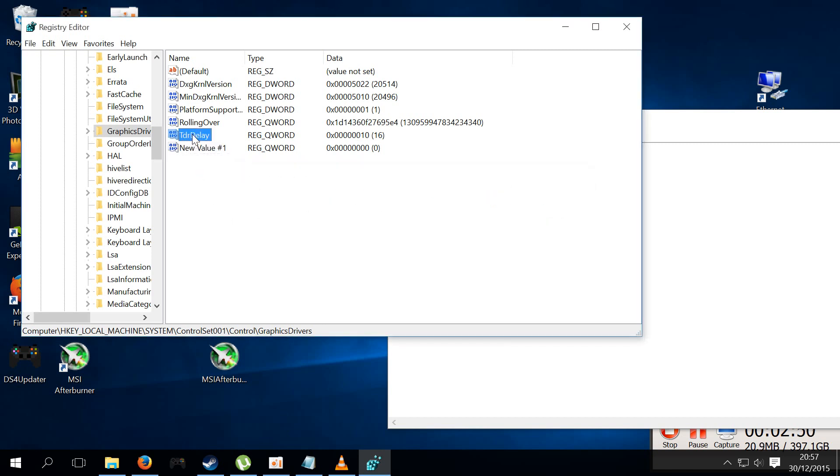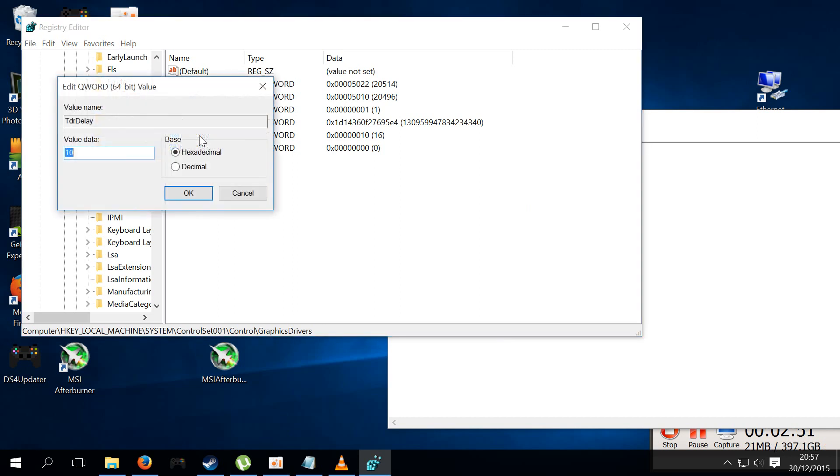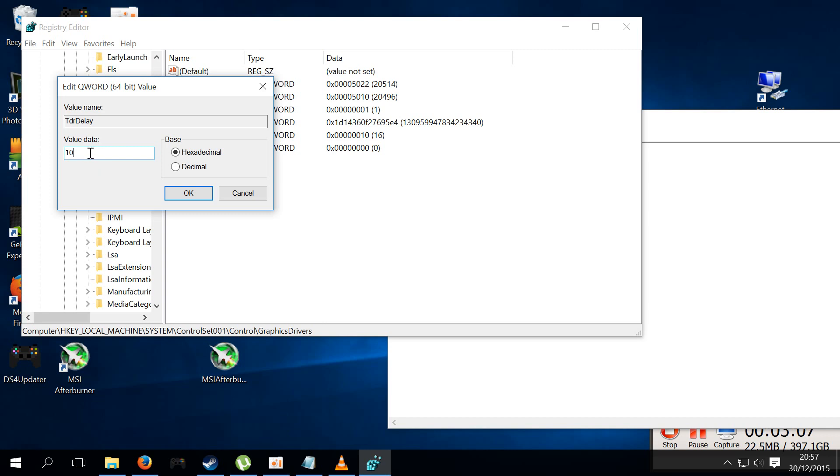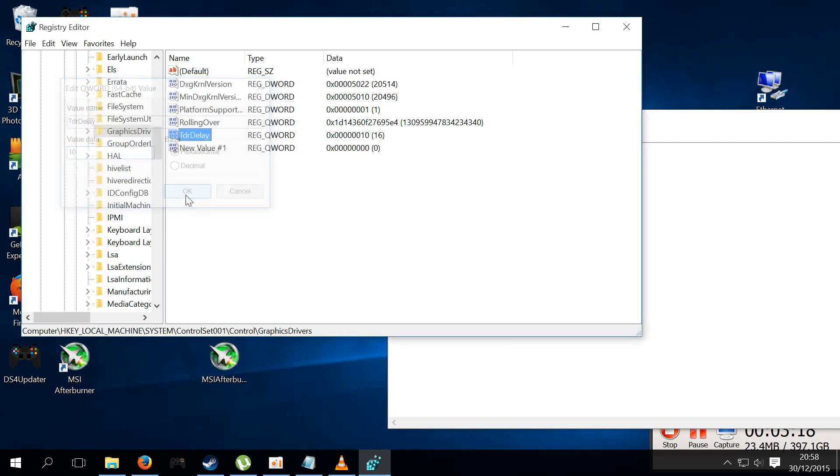Once you have this created, you're going to double-click it and it's gonna have a value of zero when you first go in here. And what you're gonna want to do is you're gonna want to change that to 8, or you're gonna want to change it to 10. 10 is only if 8 has completely failed and it crashed again, but I'm using 10 because, well, just the highest. I'm using 10, use hexadecimal and press OK.